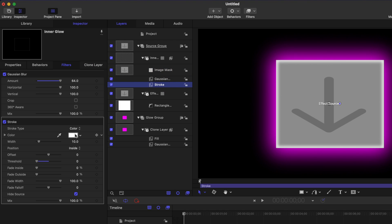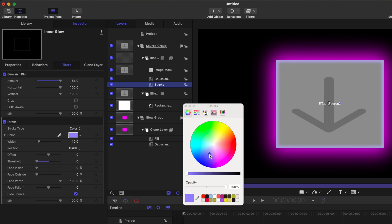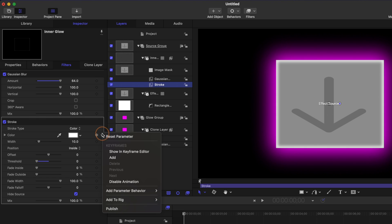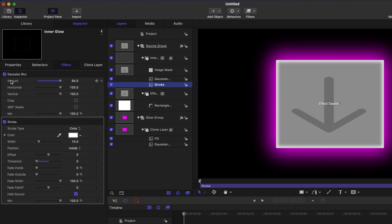And if we go to the stroke settings, we can change this to whatever color we like. So to make it so we can change this in Final Cut Pro, I'm going to find the color and we will publish that. Additionally, I'm going to publish this Gaussian blur amount.